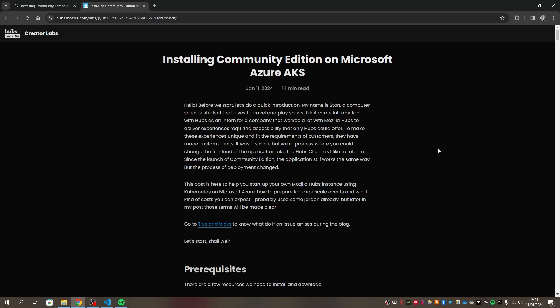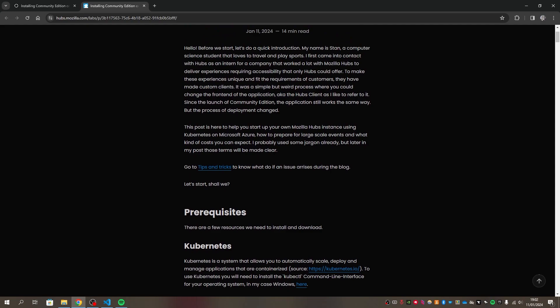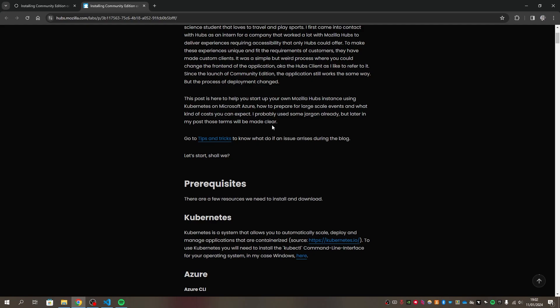Hello guys, I am Stan and I'll be guiding you today through your installation of Mozilla Hubs Community Edition on a Microsoft Azure AKS cluster. Right in front of me I've got the article — if you prefer to read it I recommend you do, but if you find having a visual example helpful, you can follow this video guide.